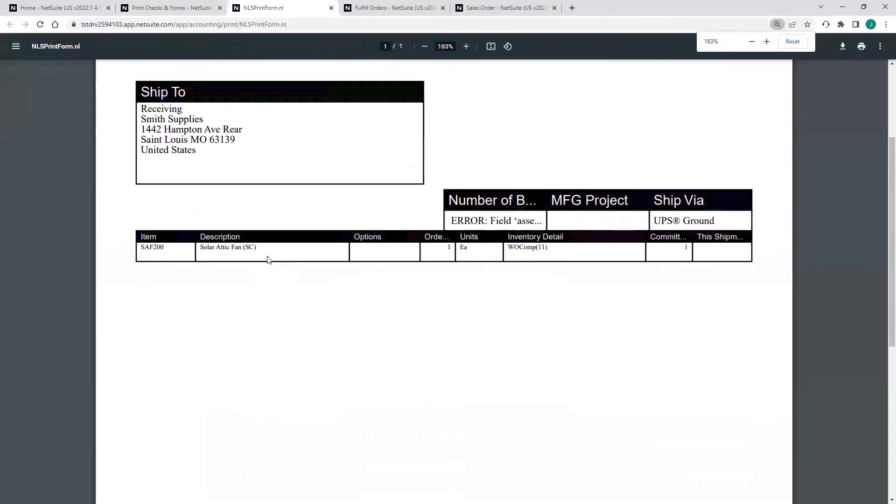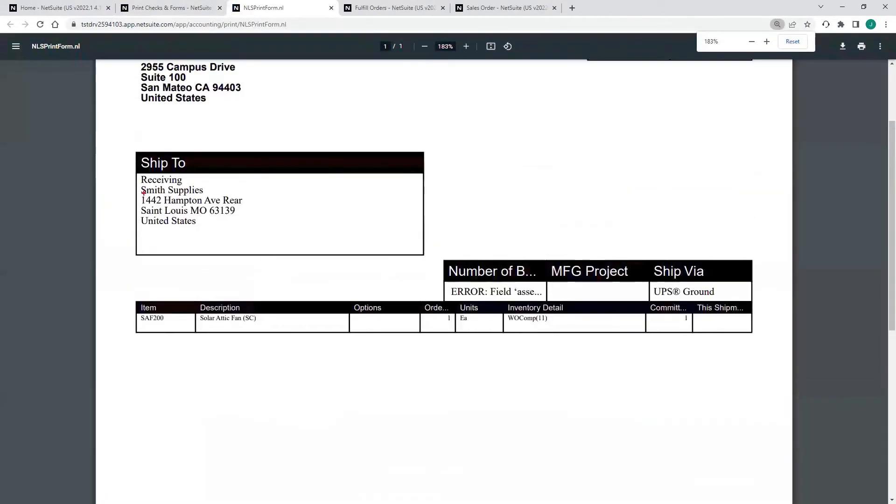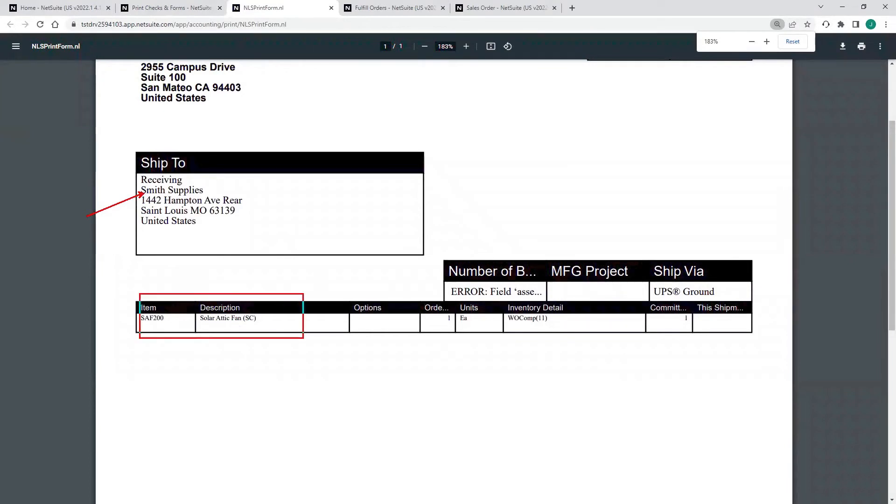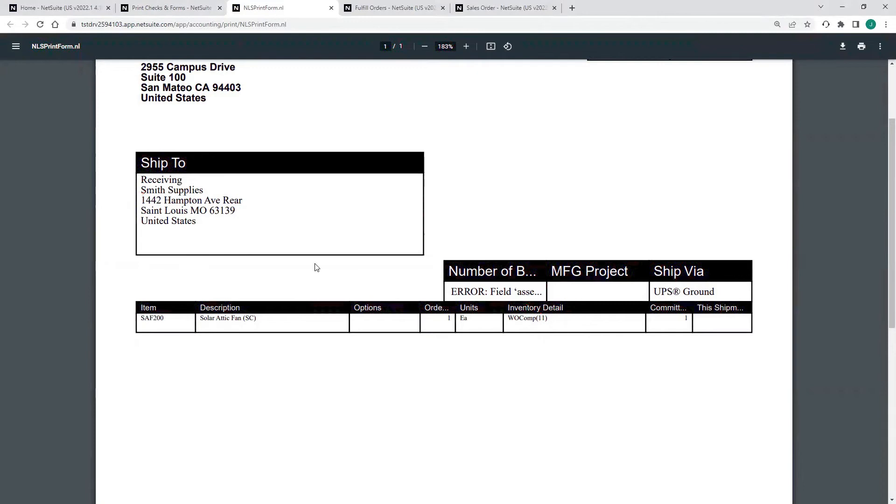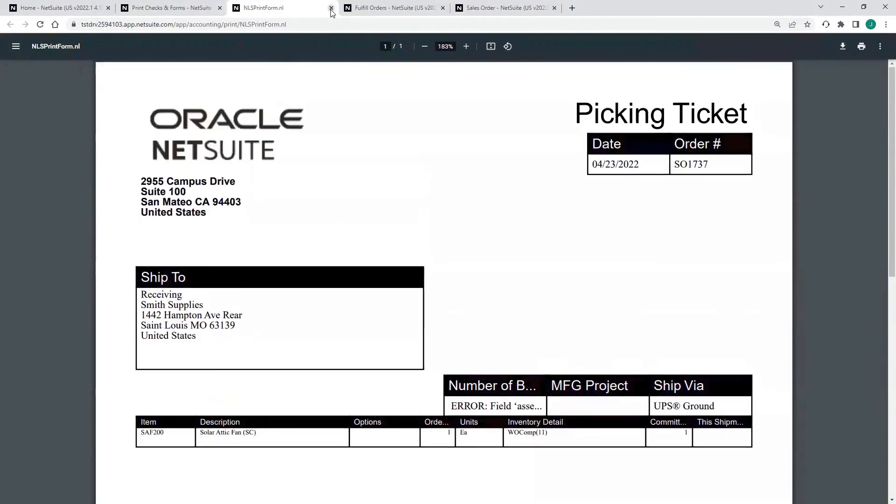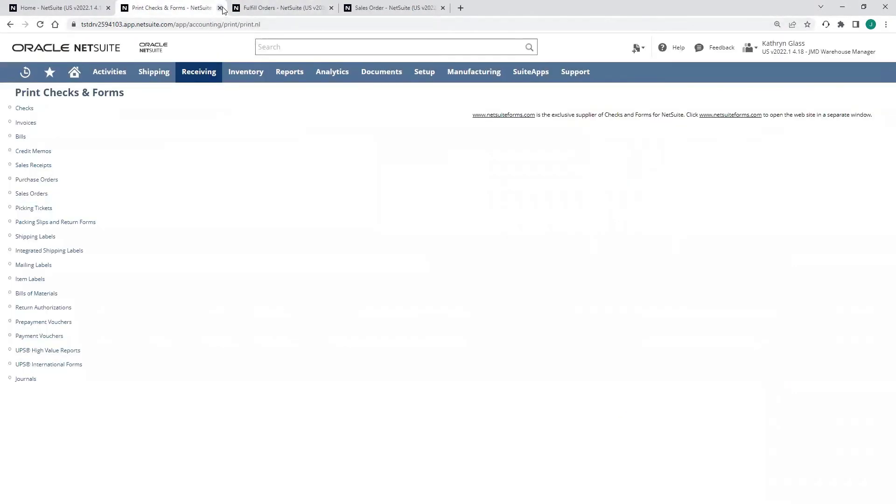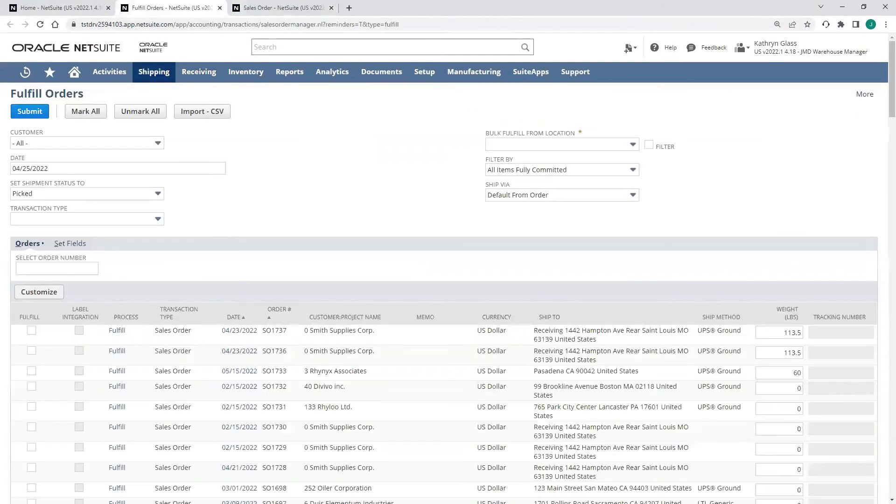Here we can see we've got our ship to, we've got our item, and then we also have inventory detail. This is actually the bin number where the quantity of 11 are found or we're going to be pulling that single from. I can print out my pick tickets, and then I have my list of orders that I need to go pick and fulfill.